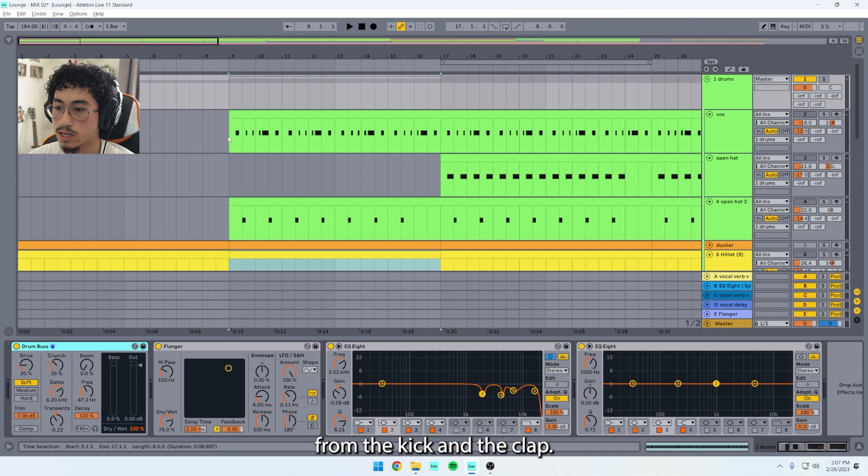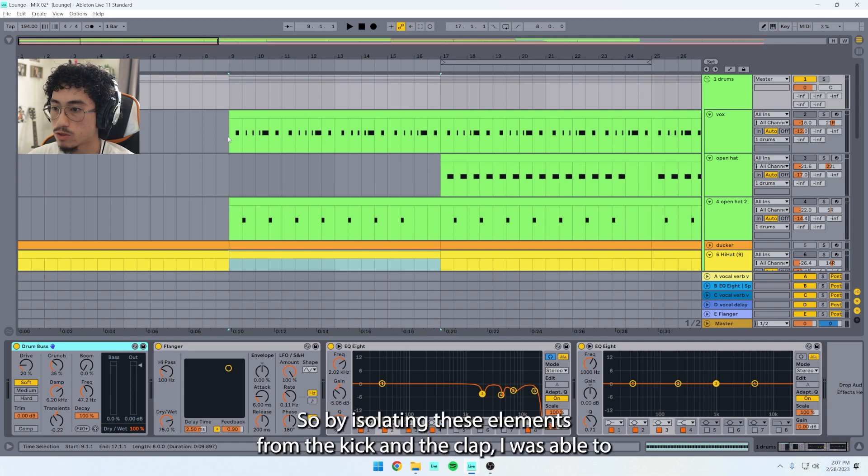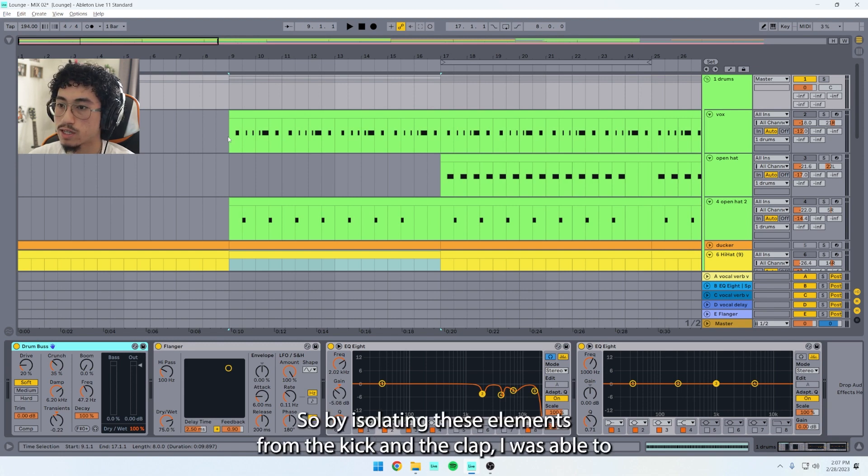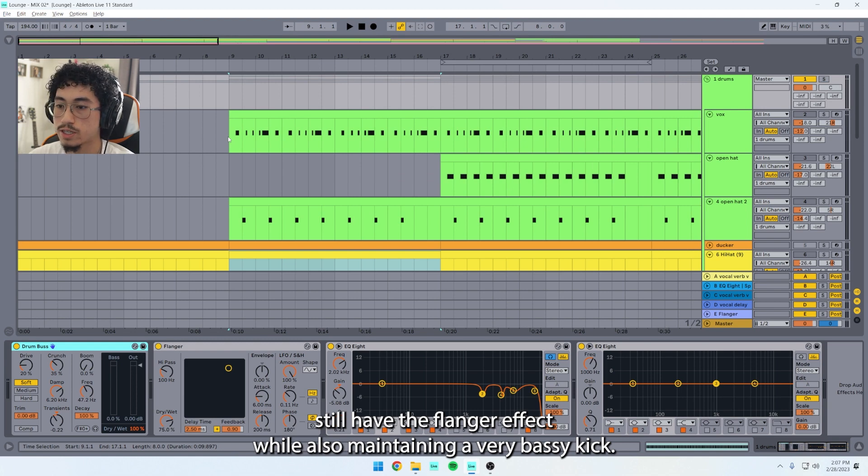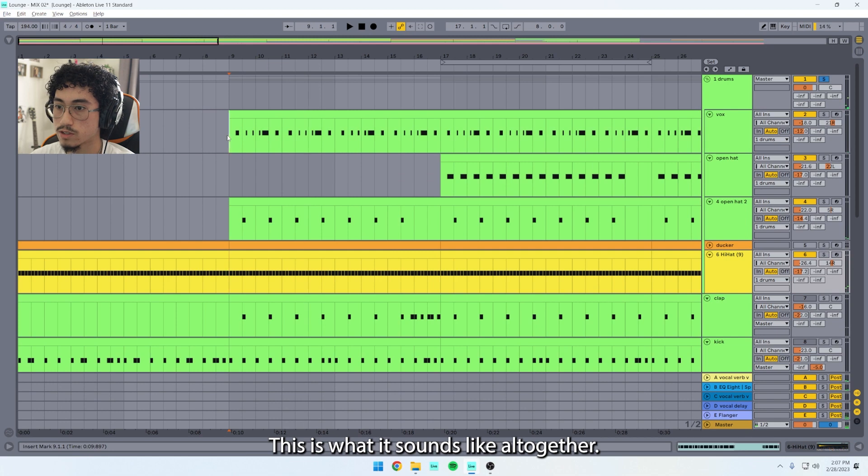From the kick and the clap. So by isolating these elements from the kick and the clap, I was able to still have the flanger effect while also maintaining a very bassy kick. This is what it sounds like all together.